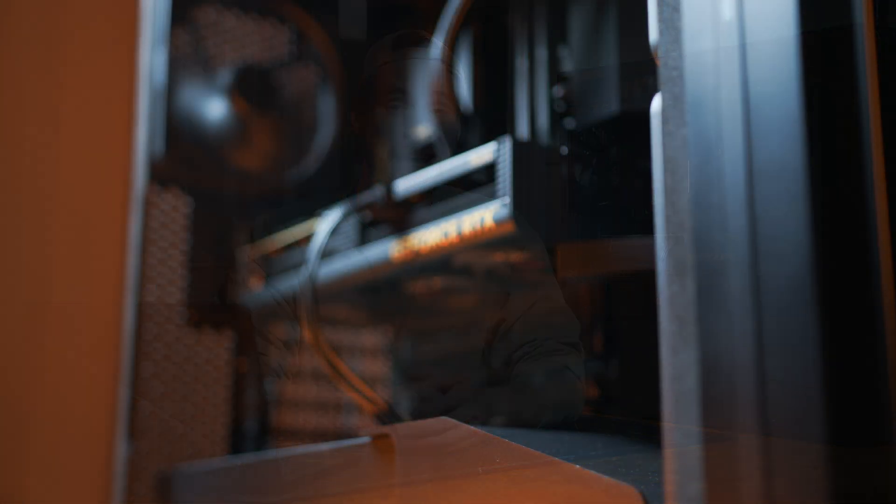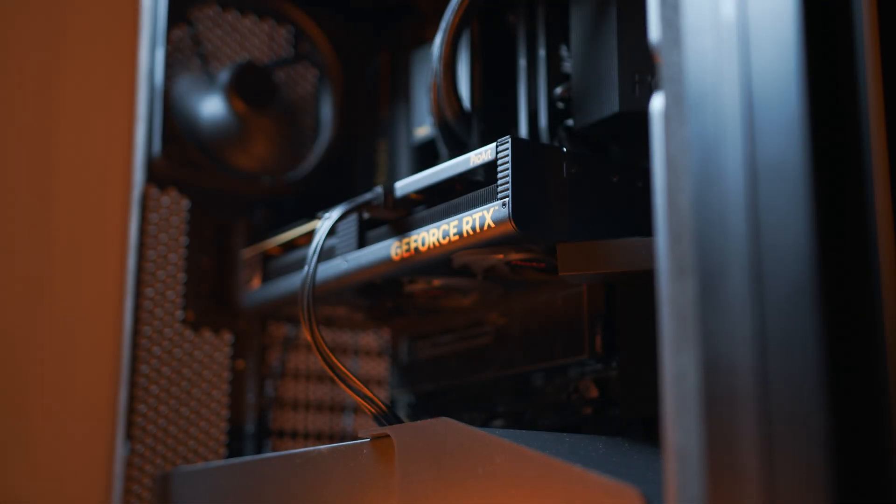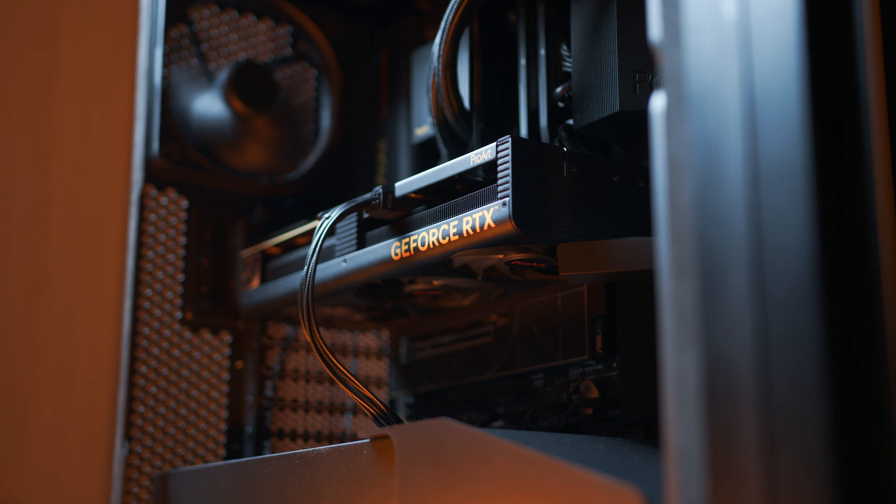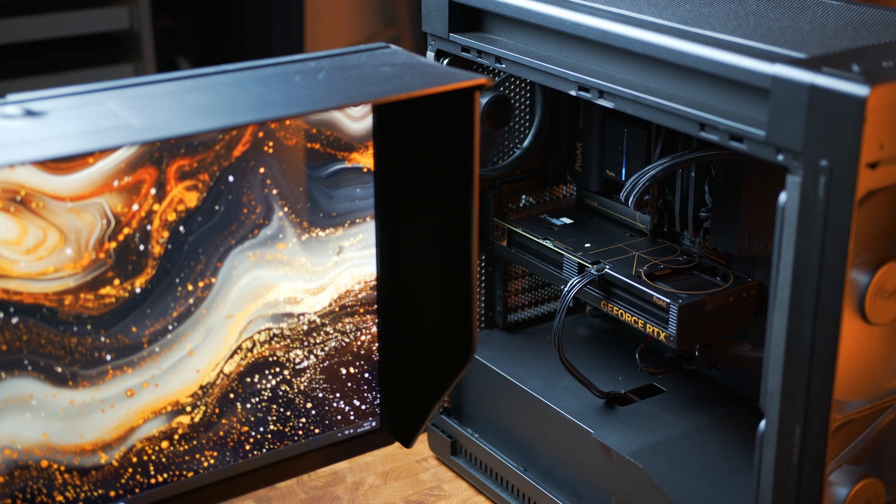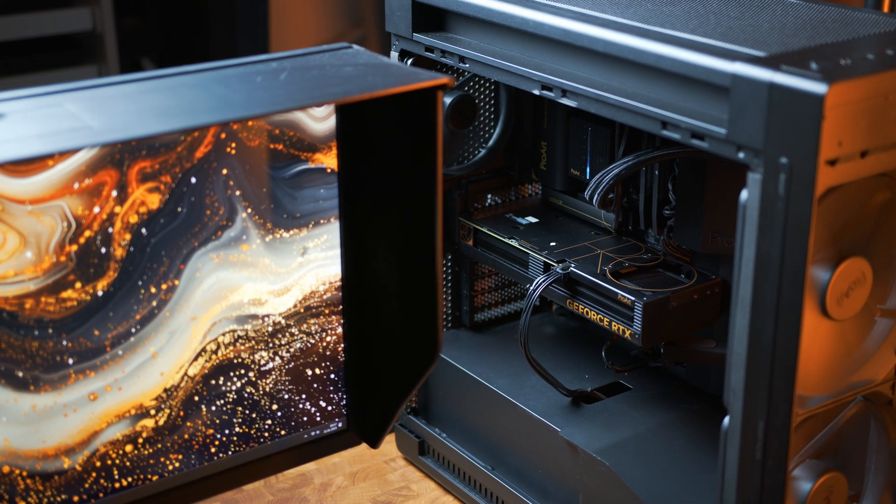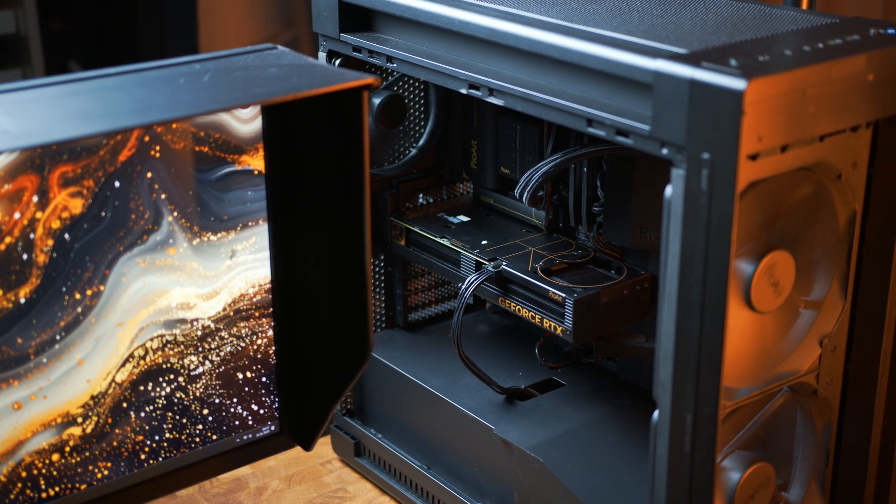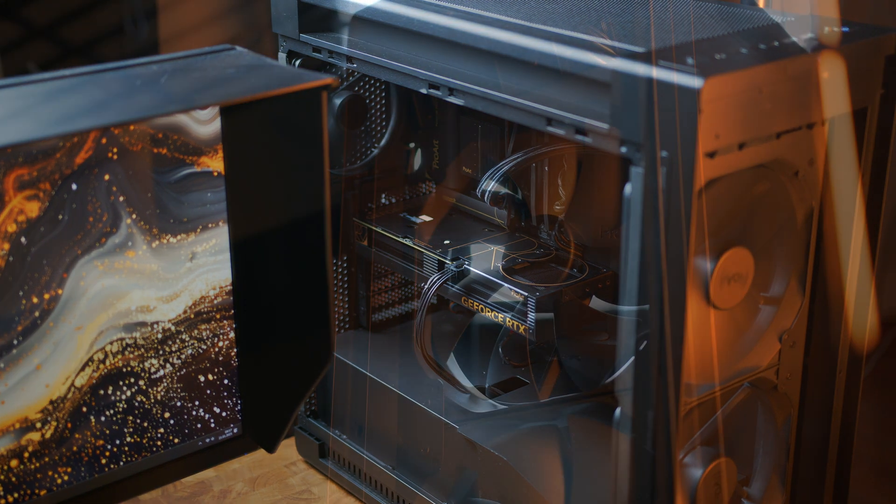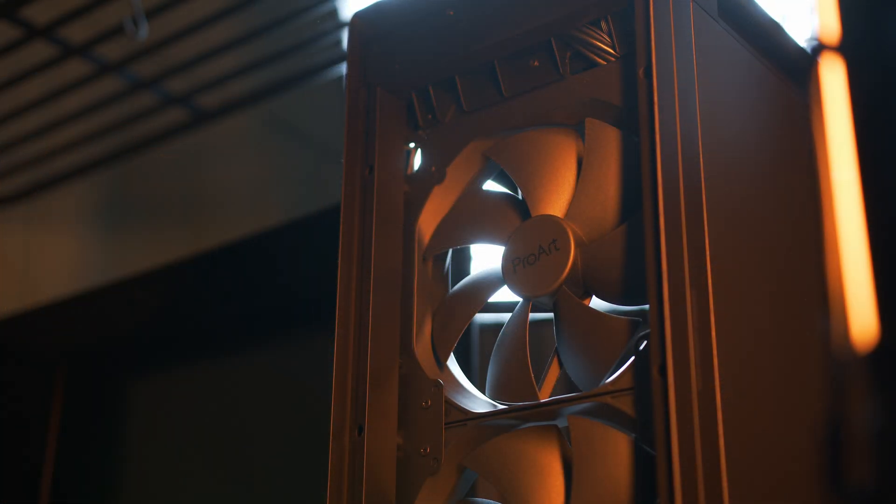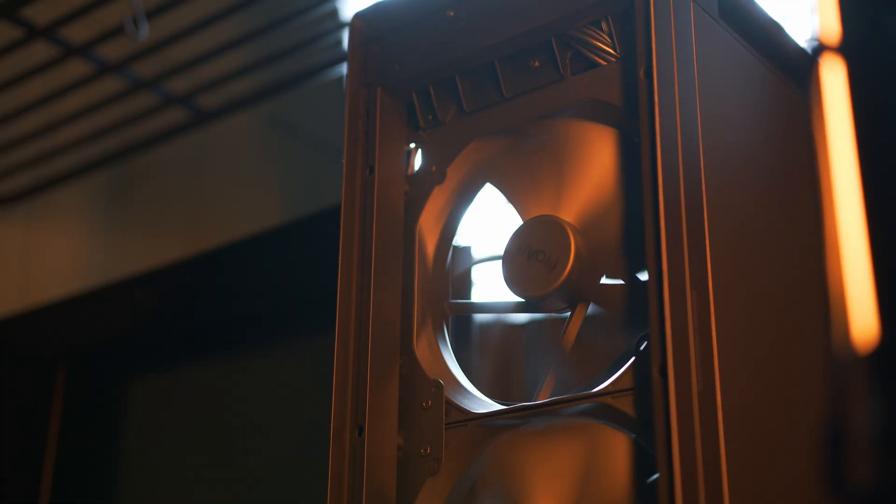This one will definitely not have any problems fitting the Founders Edition 5090 and should even be big enough for even the most overbuilt third-party variants. And with two massive 200mm fans in the front, airflow should also not really be a problem at all.